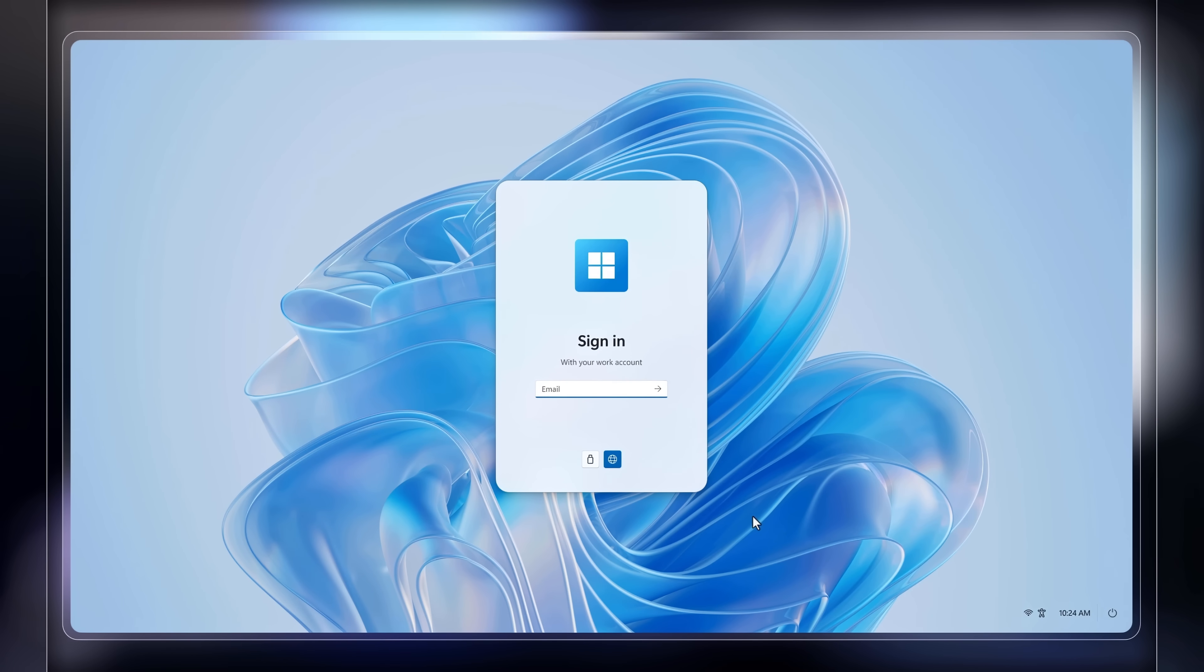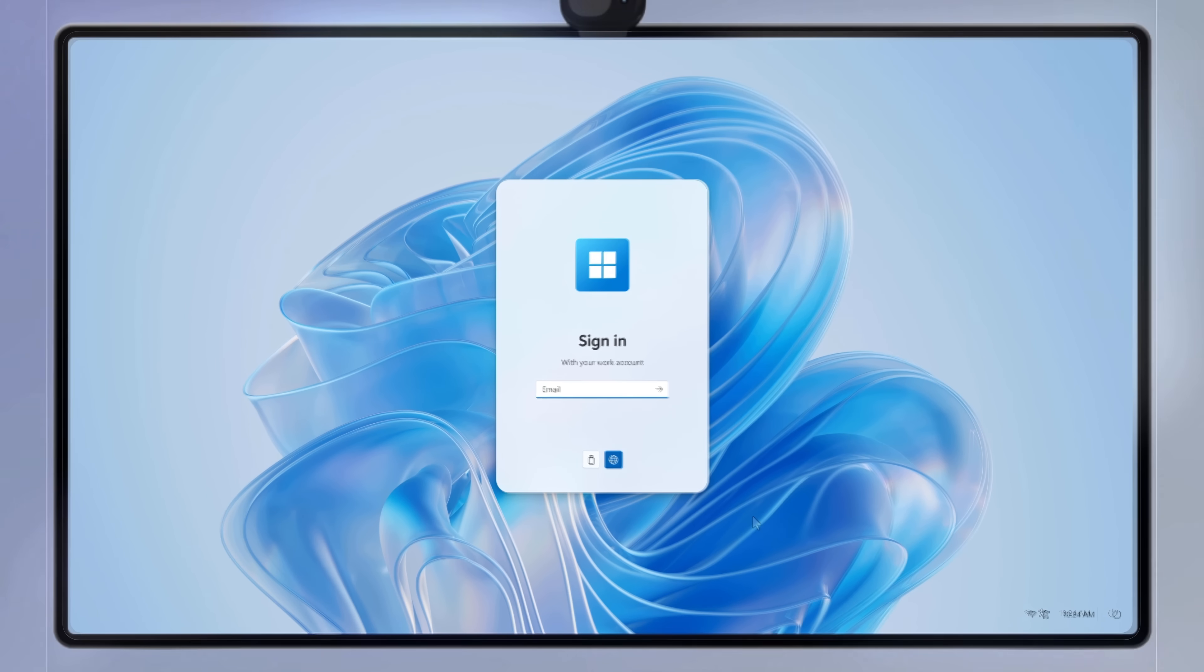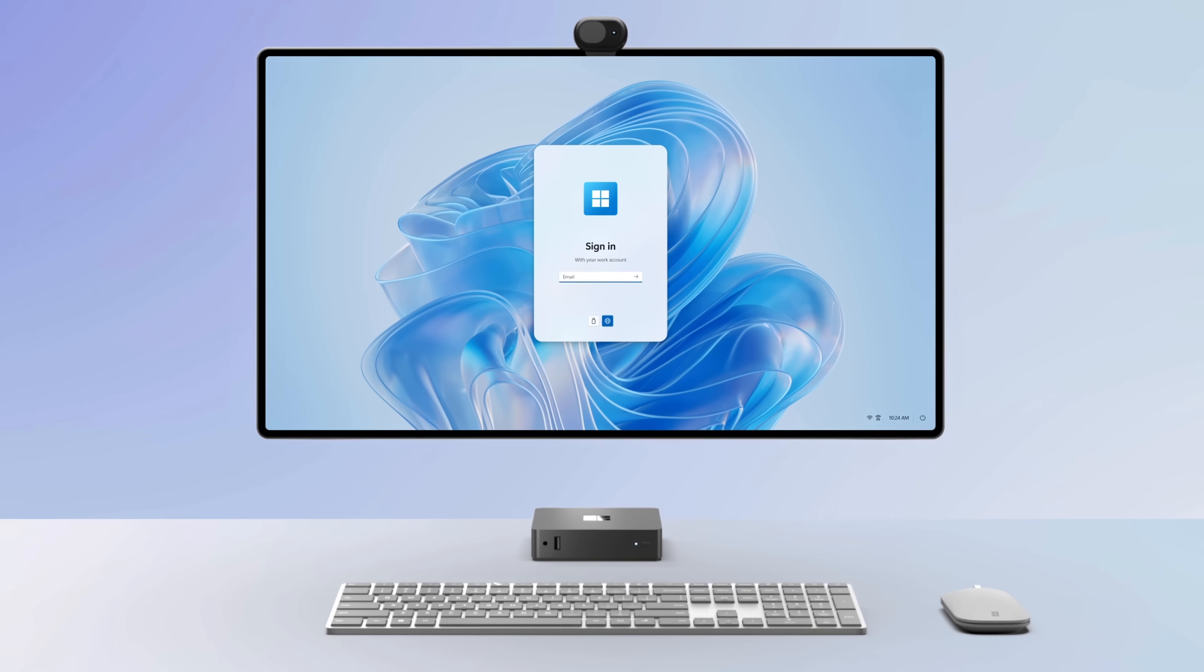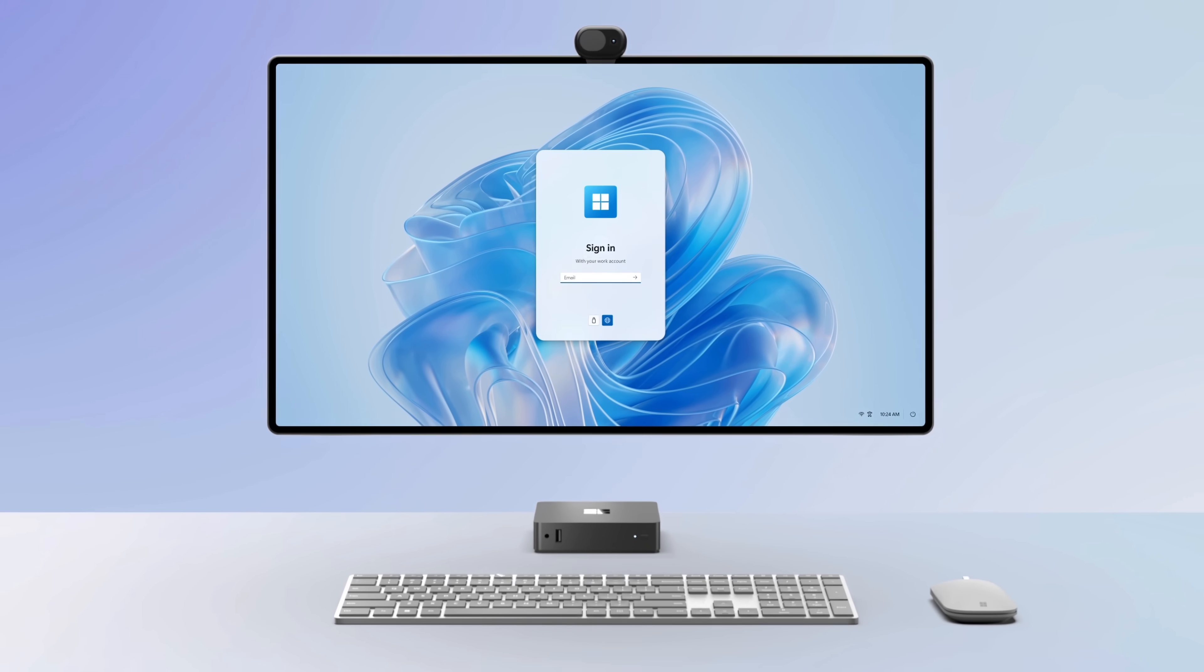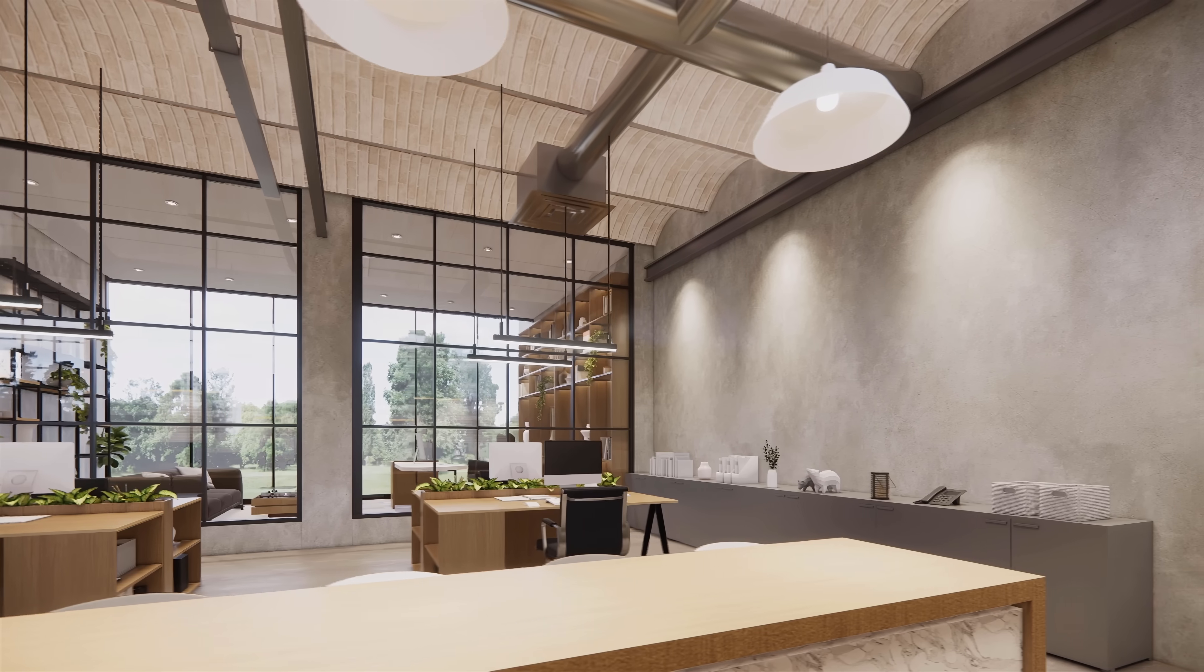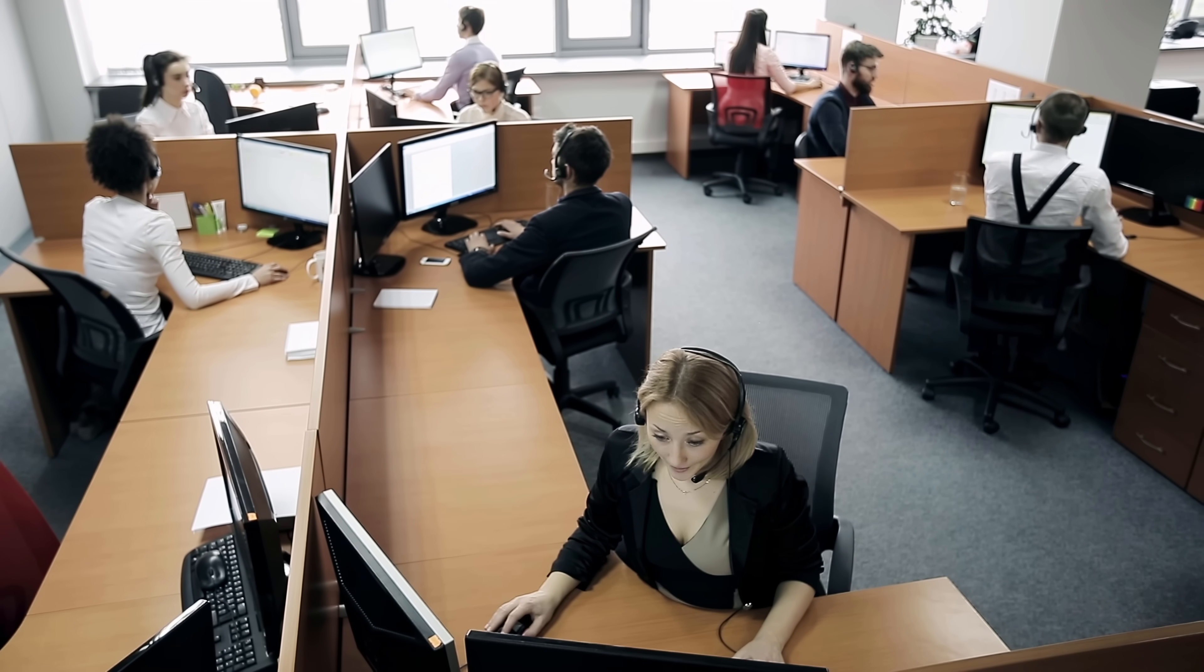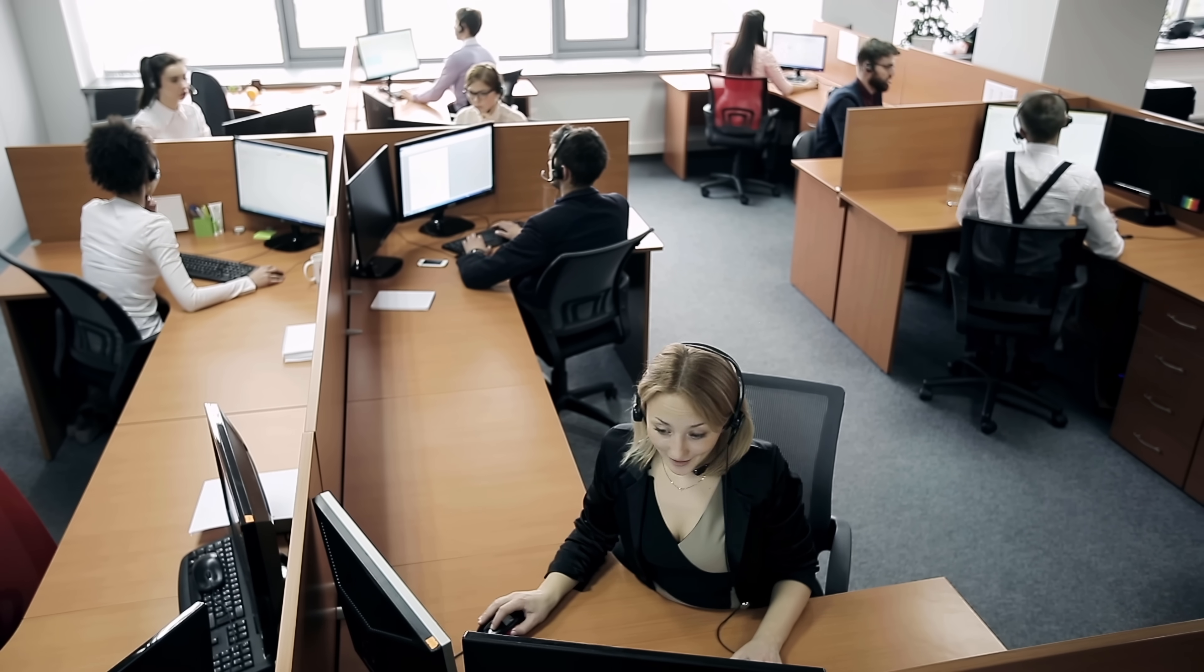Your data and account information is not stored on Windows 365 Link, so it's great as a shared-use device for hot-desking, contact centers, and other scenarios.